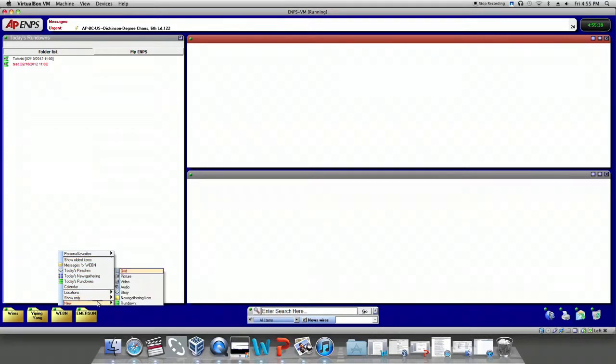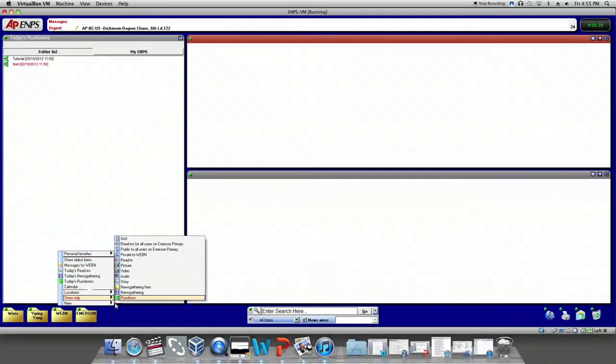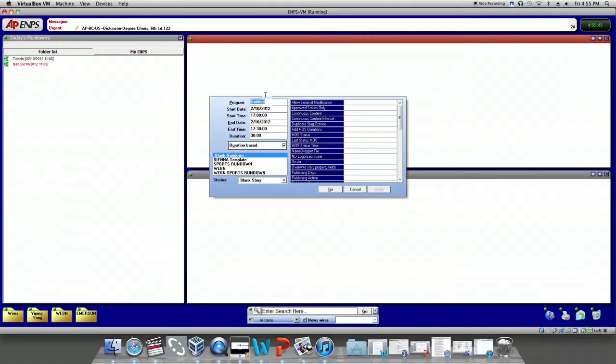and the Rundown Properties panel will pop up. Go to Sienna Template on left side and select it.